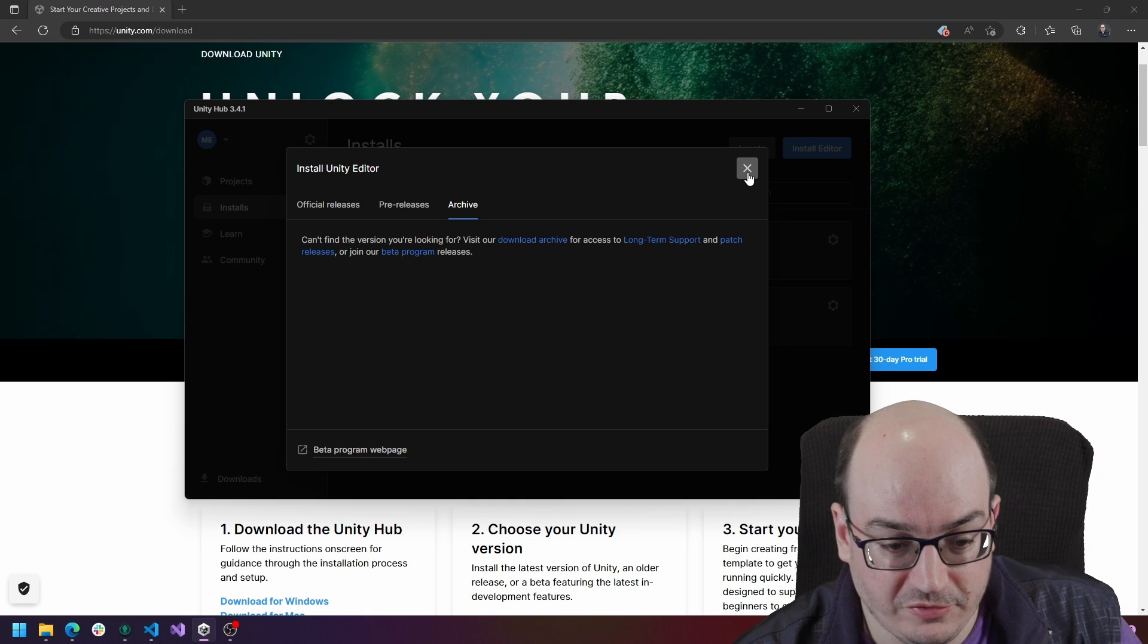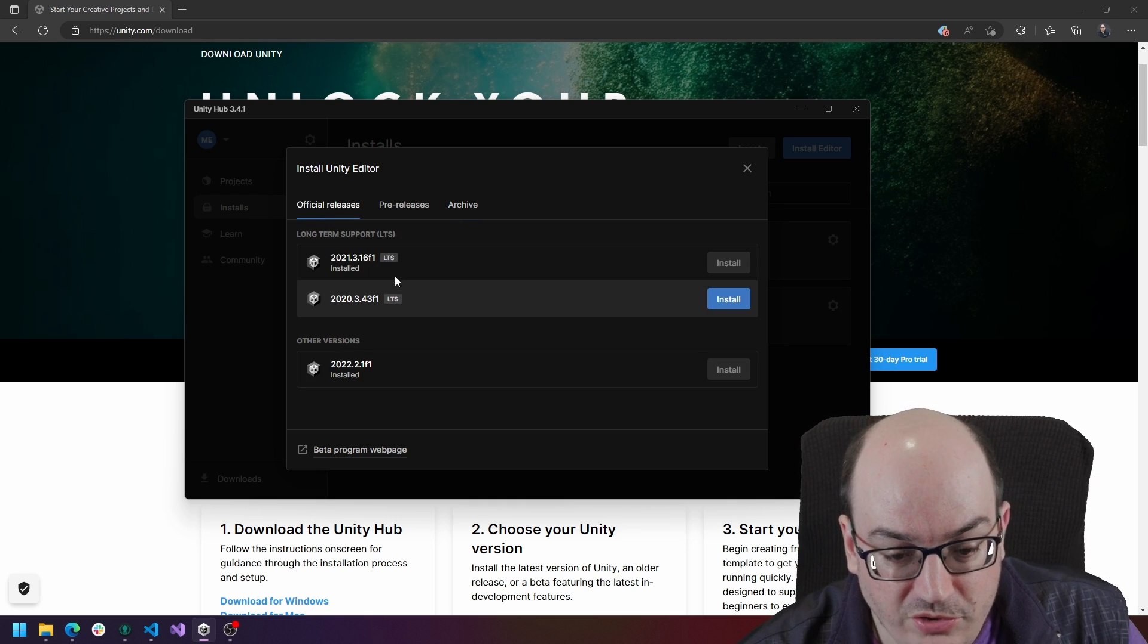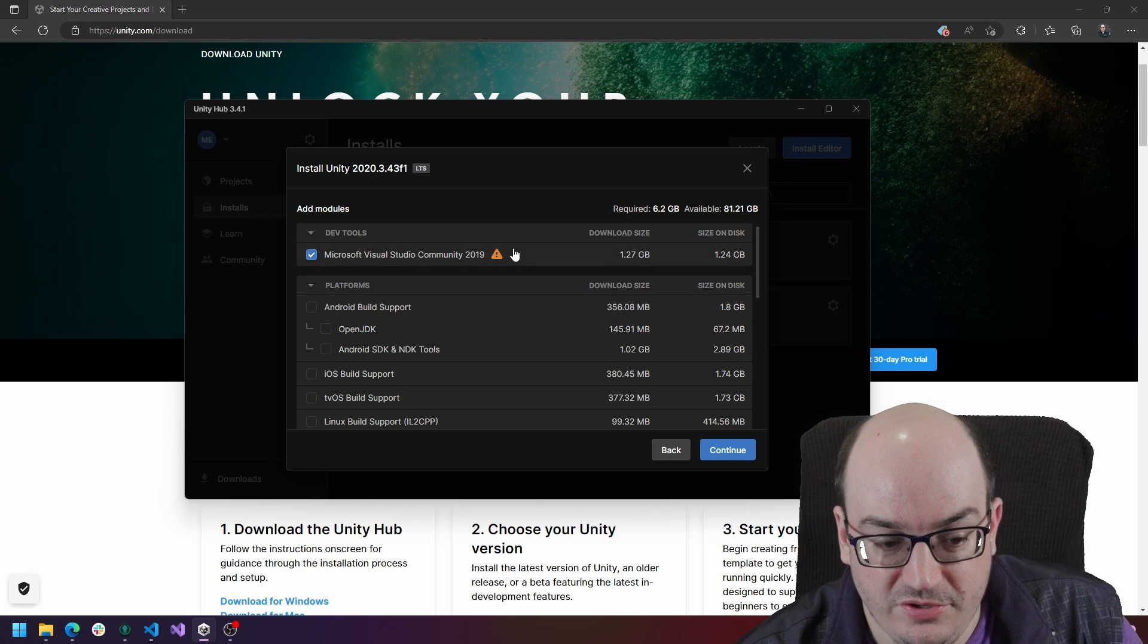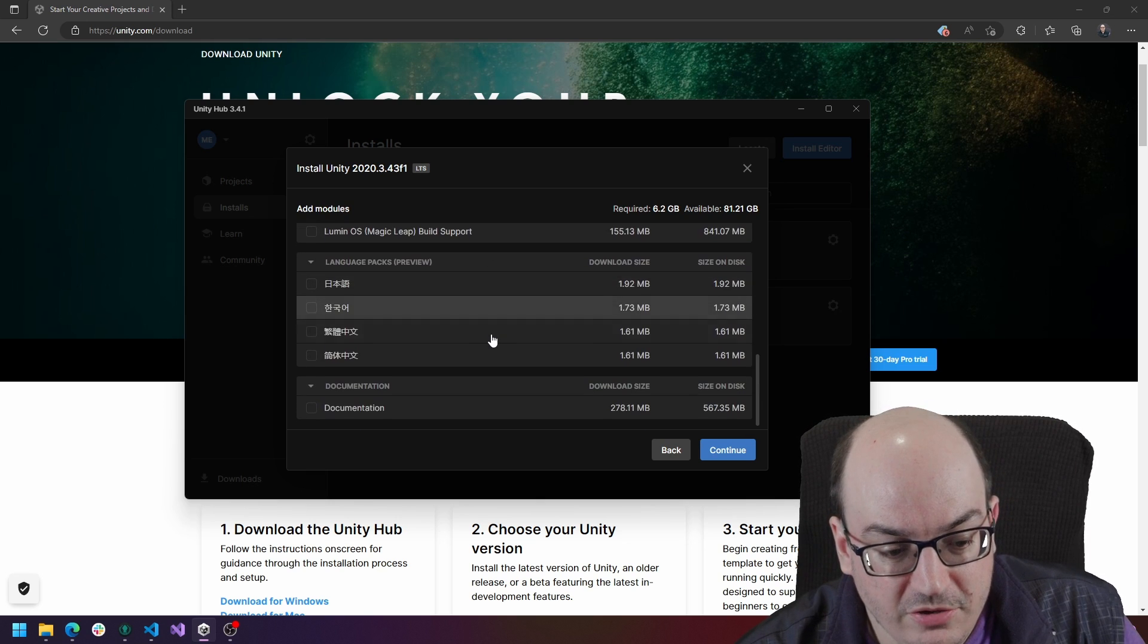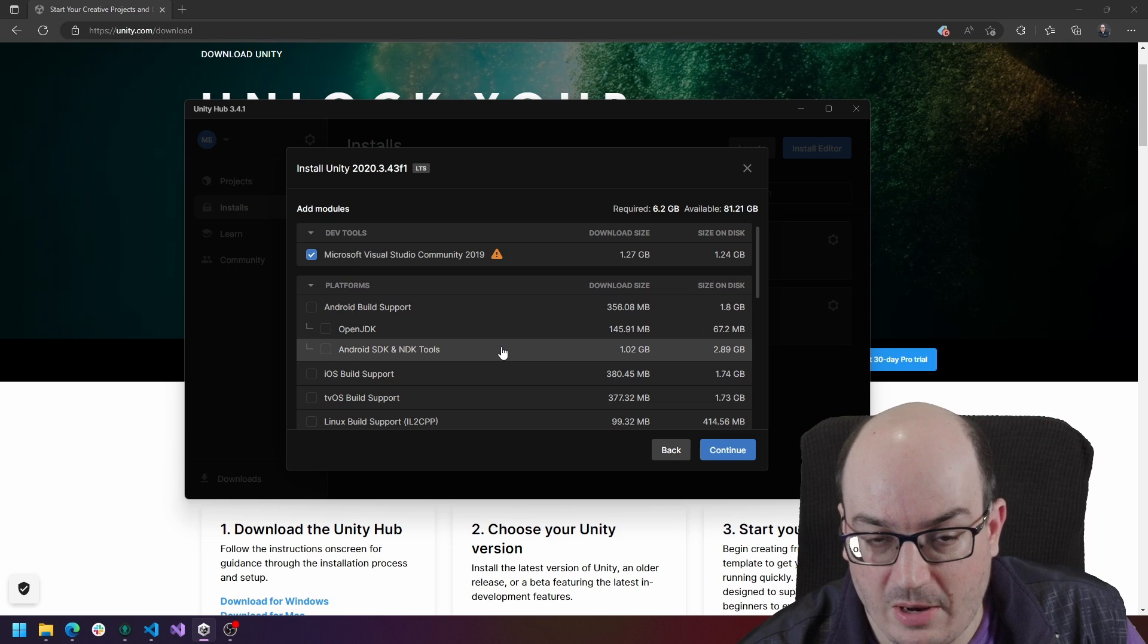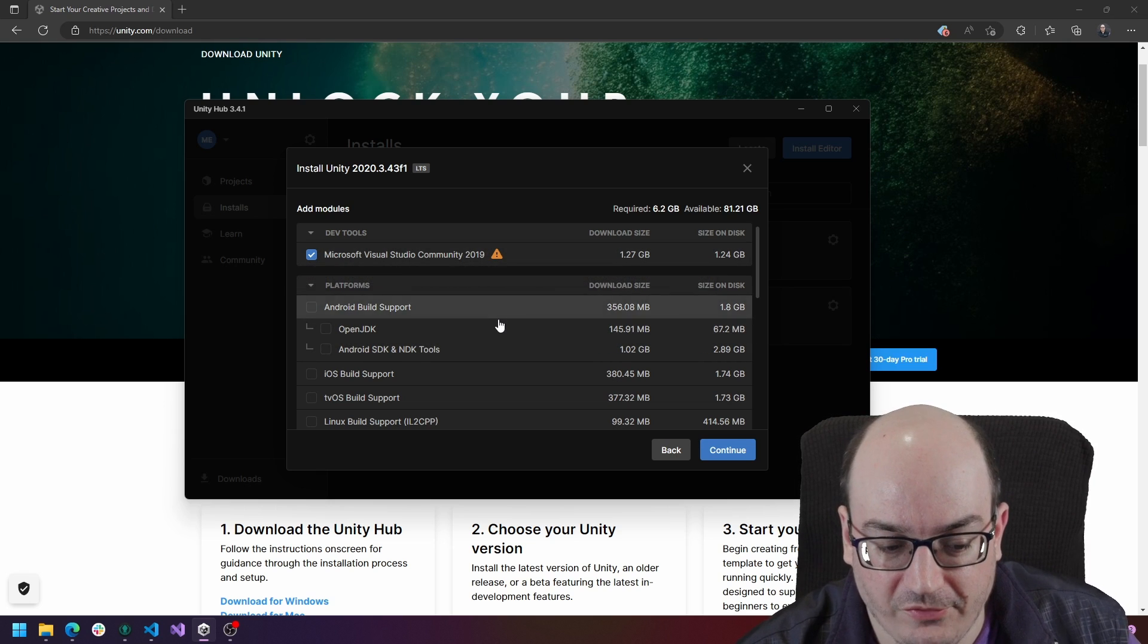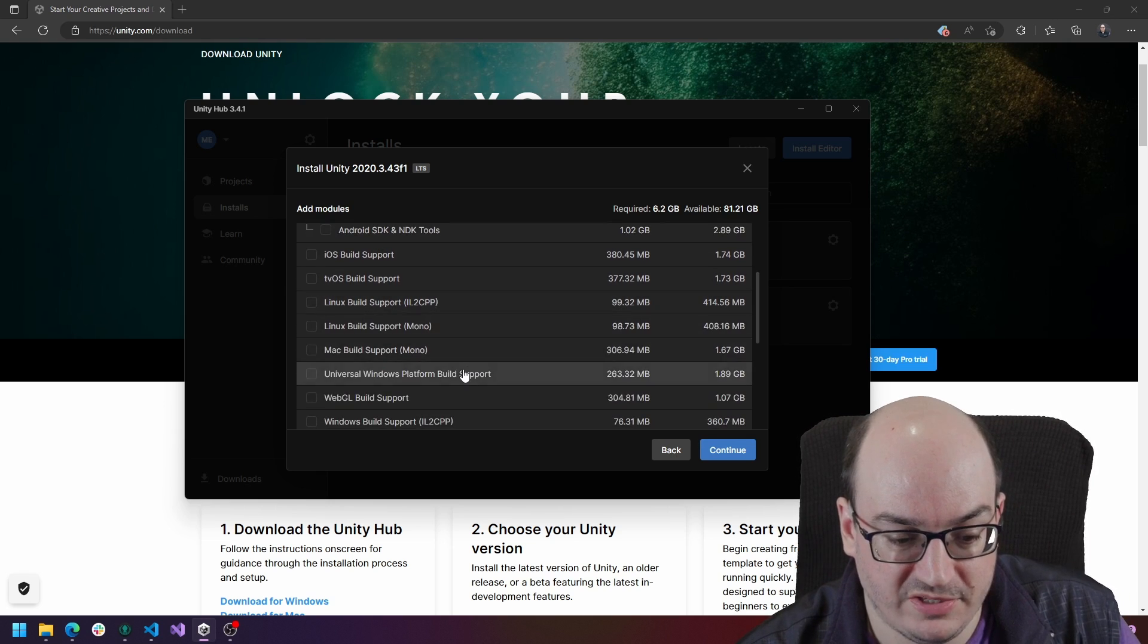So that's the first thing you're going to want to do. When you do install a version of Unity, you're going to be prompted to choose a bunch of different stuff. Usually the defaults are pretty good for you and I would actually recommend taking the defaults unless you need to be able to do some very specific types of builds.